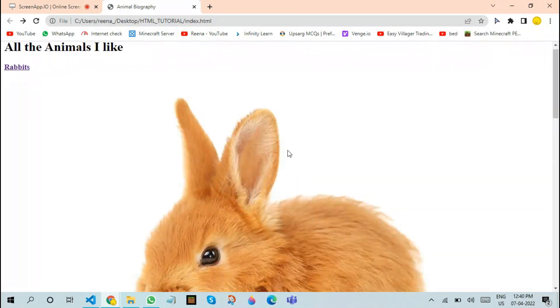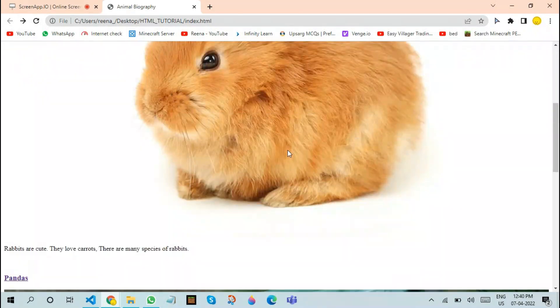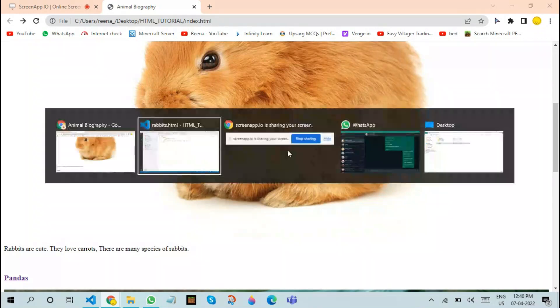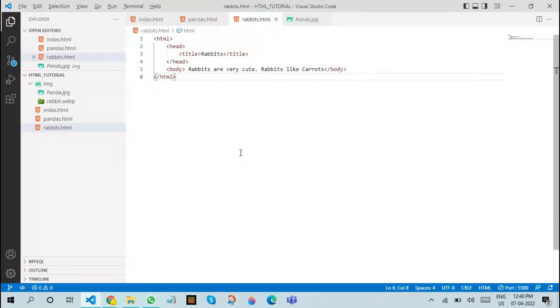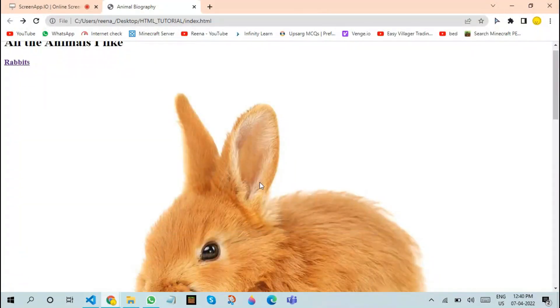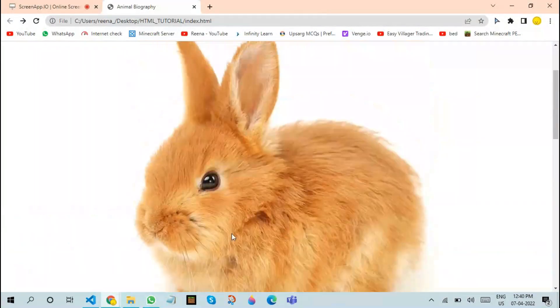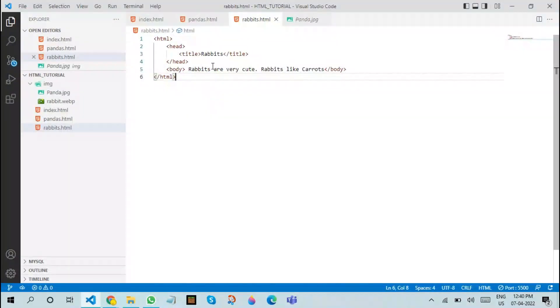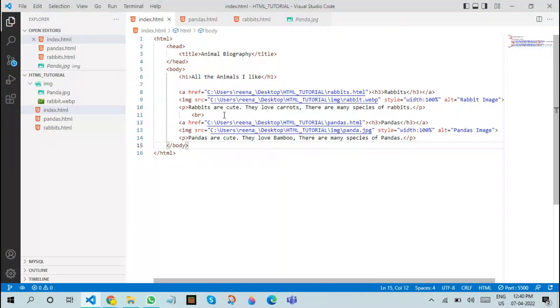After that, if we refresh this, we can click on rabbits and it takes us to a page similar to this. In order to make it more beautiful, we need to add different CSS, but that will be discussed in the next videos. Now, if you want to make the image itself a link, how do you do it? In order to do it, you just need to place the a tag around the image.